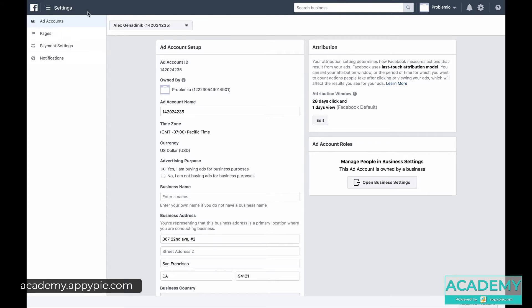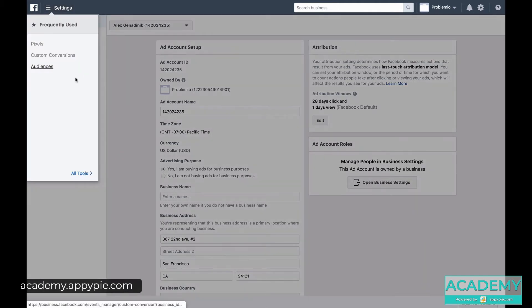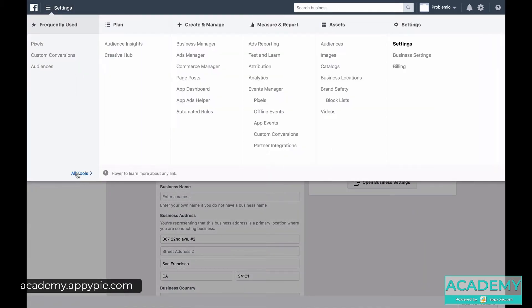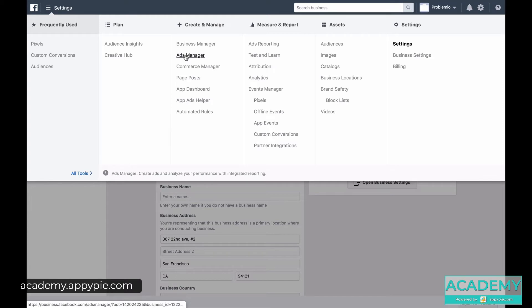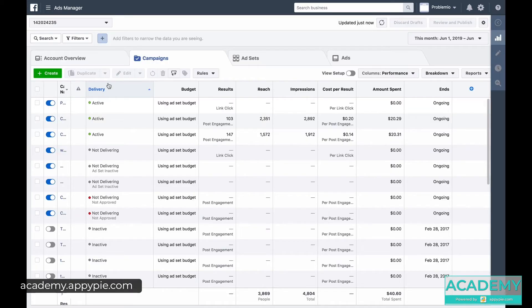So in the Facebook business manager, you click on the top left. You've got all these options and you mouse over all the tools. What we want is the ad manager. That's where we're going to work from.